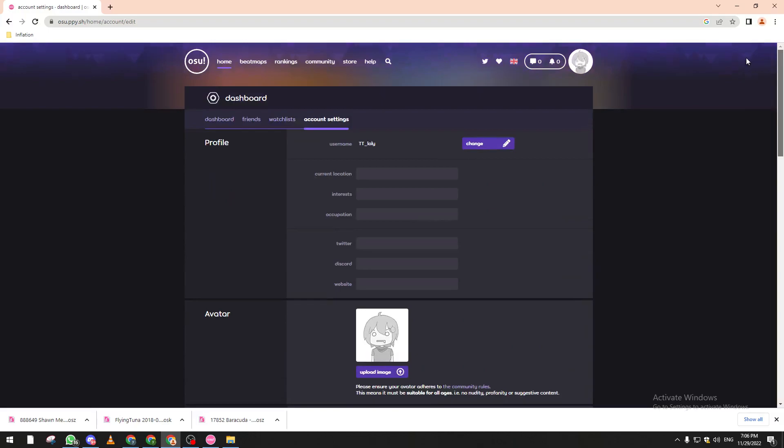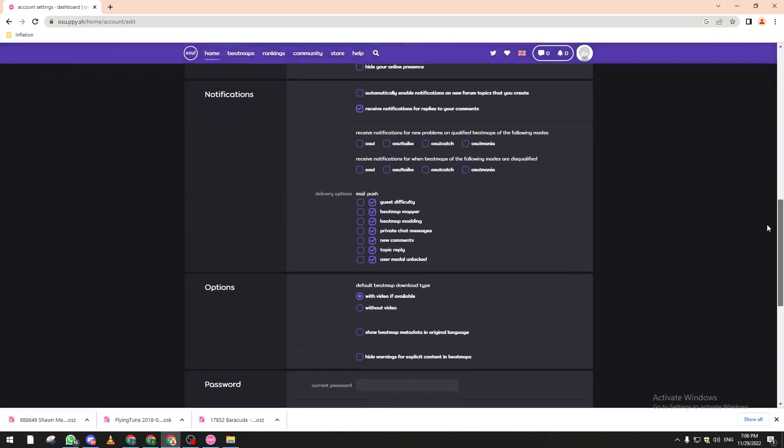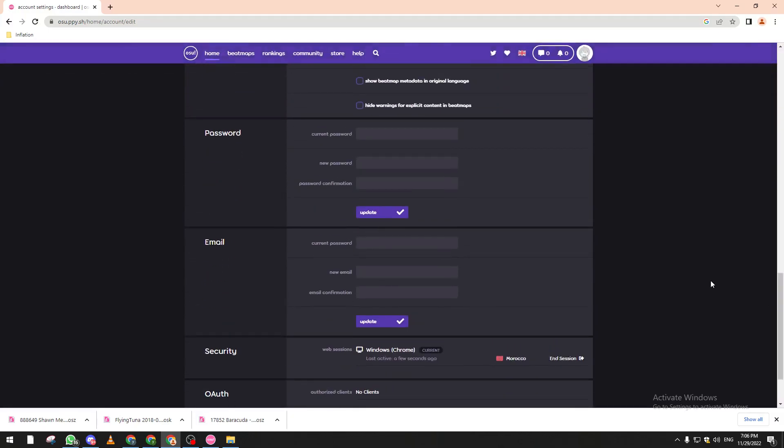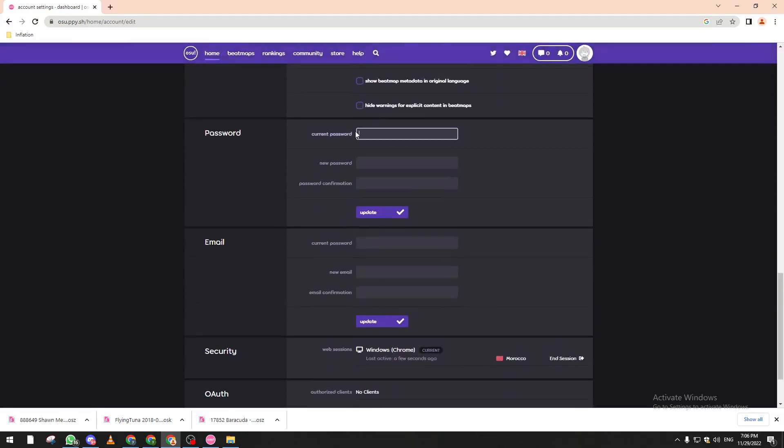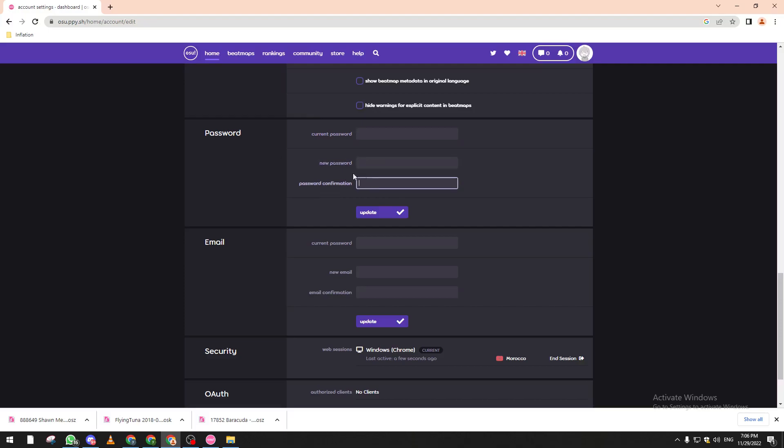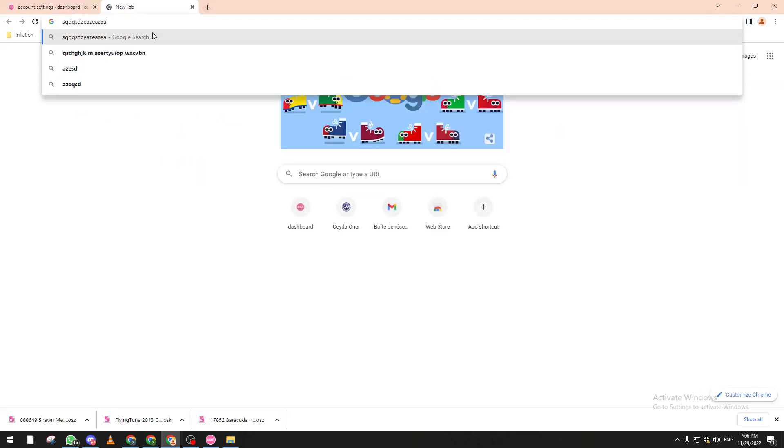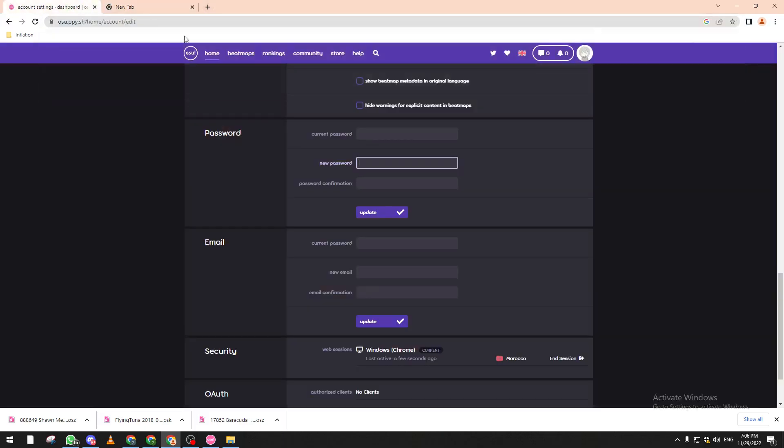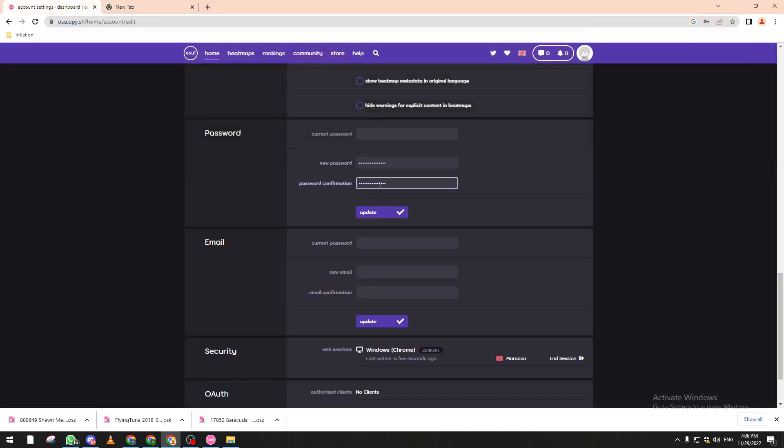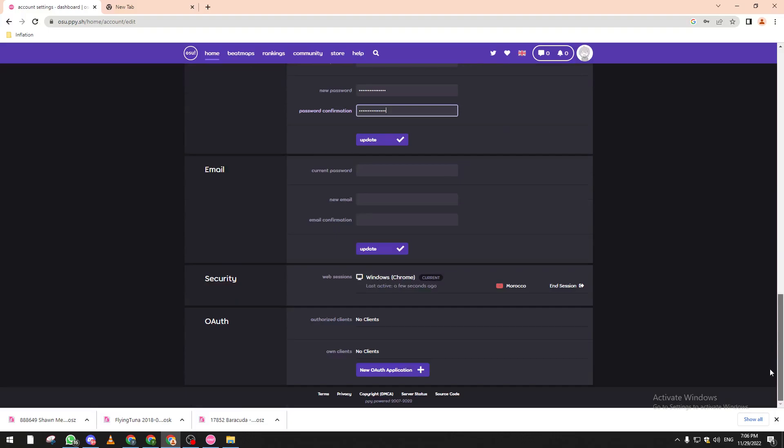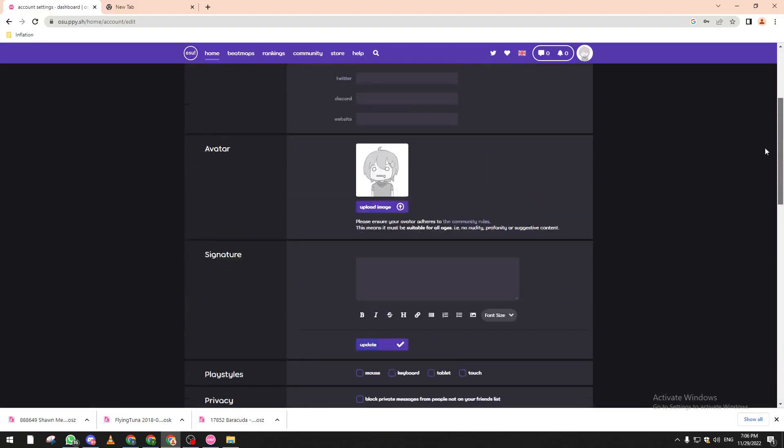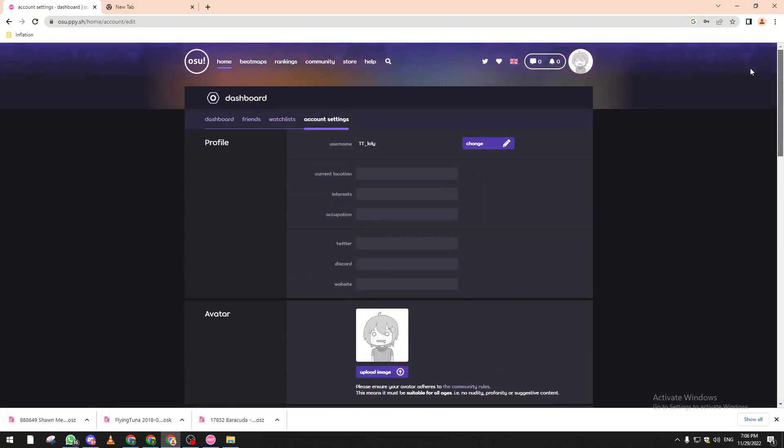So what you could do is basically come here and put your current password, and then you can put your new password. You can choose a password like just type something that you won't remember, for example copy it and paste it in here, and after that you can save it and now you will forget about your account.